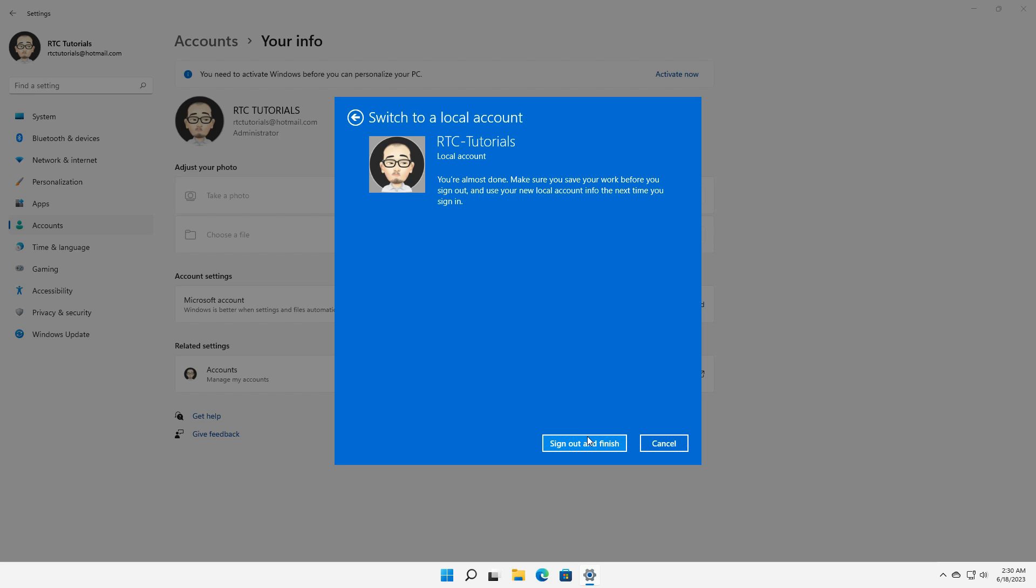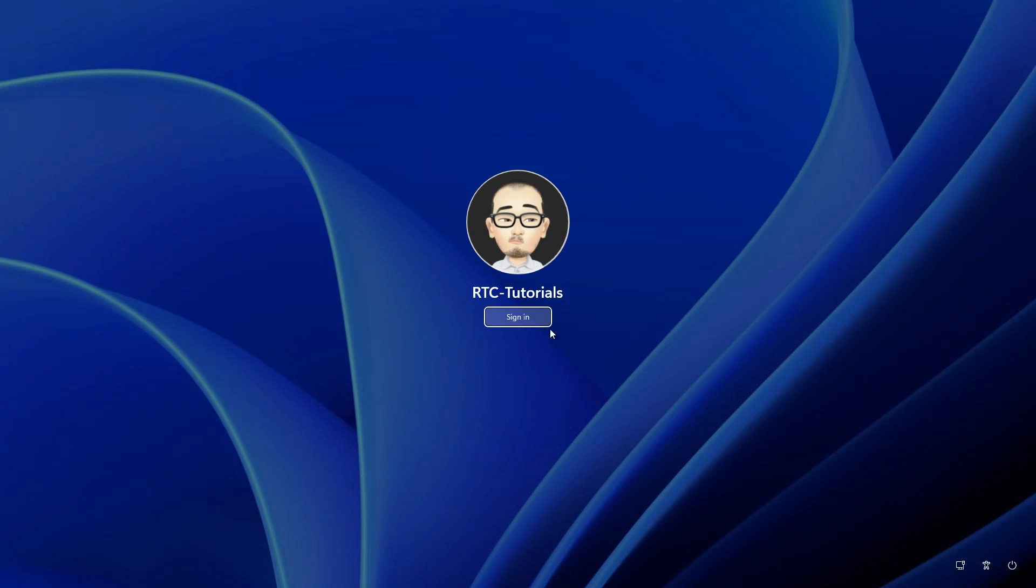You will then be signed out of your Microsoft account and then sign back into the new local account. That's it.